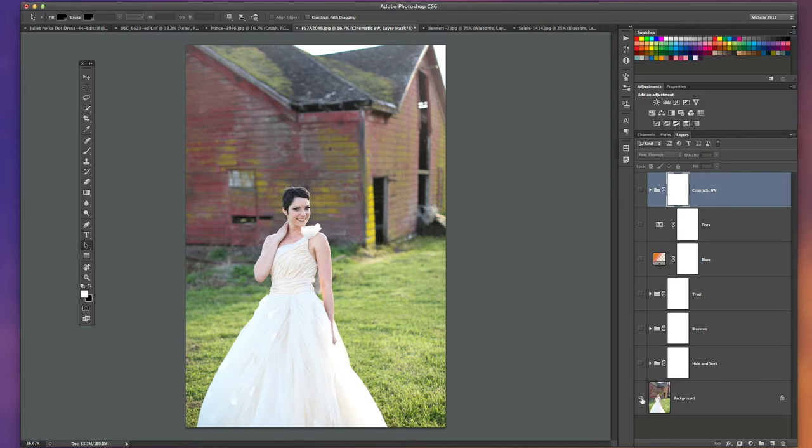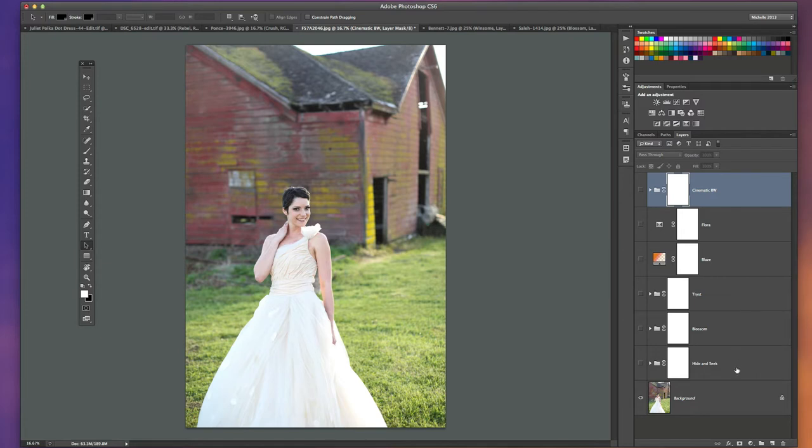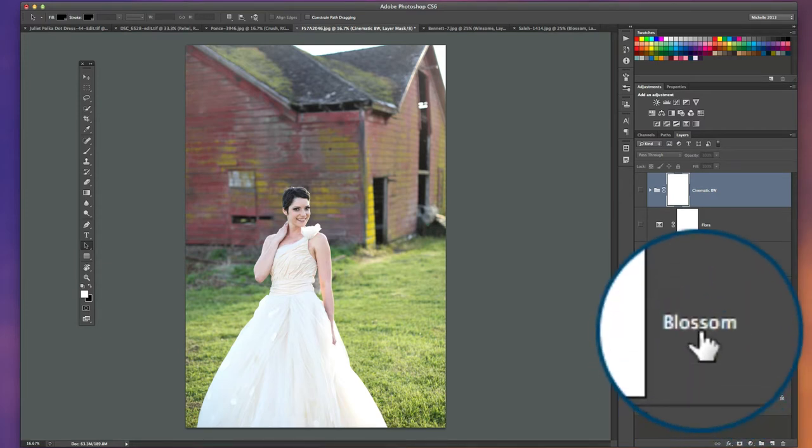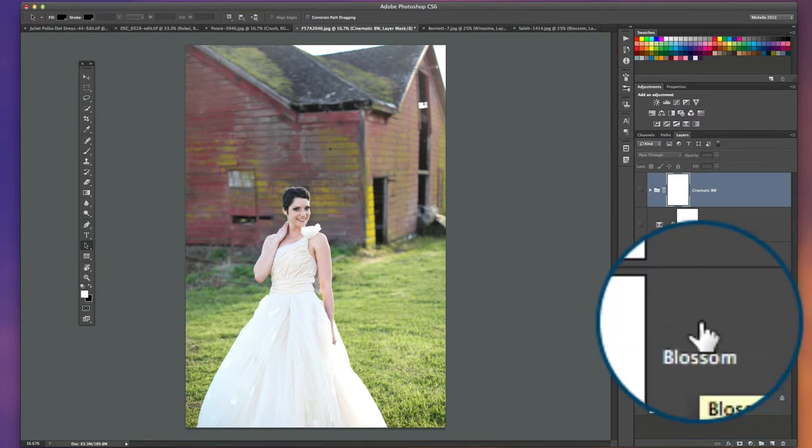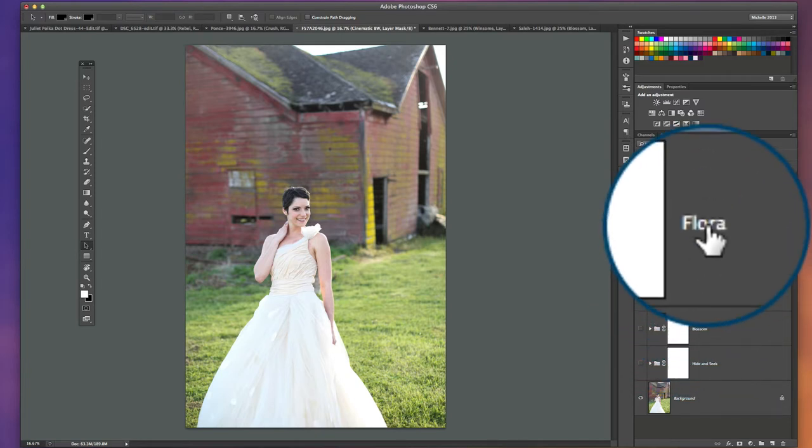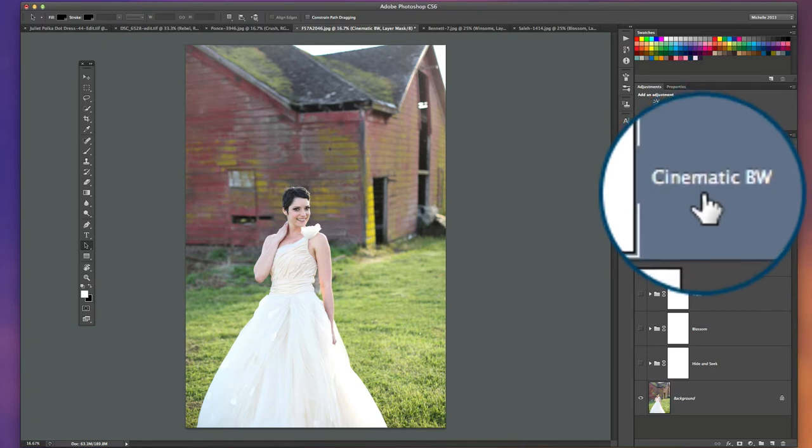It has a little bit of a bluish cool color tone and we're going to run a few actions to bring out the color, the contrast, and warm it up just a little bit. I just want to show you how easy these Half Light actions are to combine to get a very quick and beautiful edit. We're going to be playing Hide and Seek, then Blossom, Tryst, Blaze which is a light leak, and then Flora.